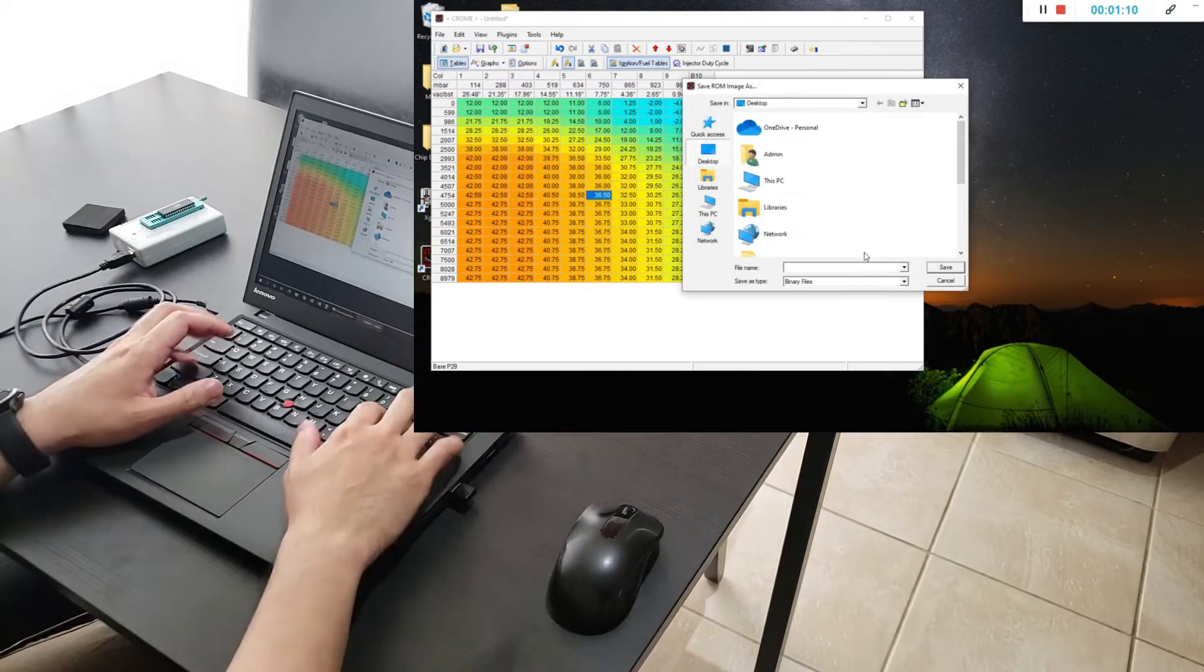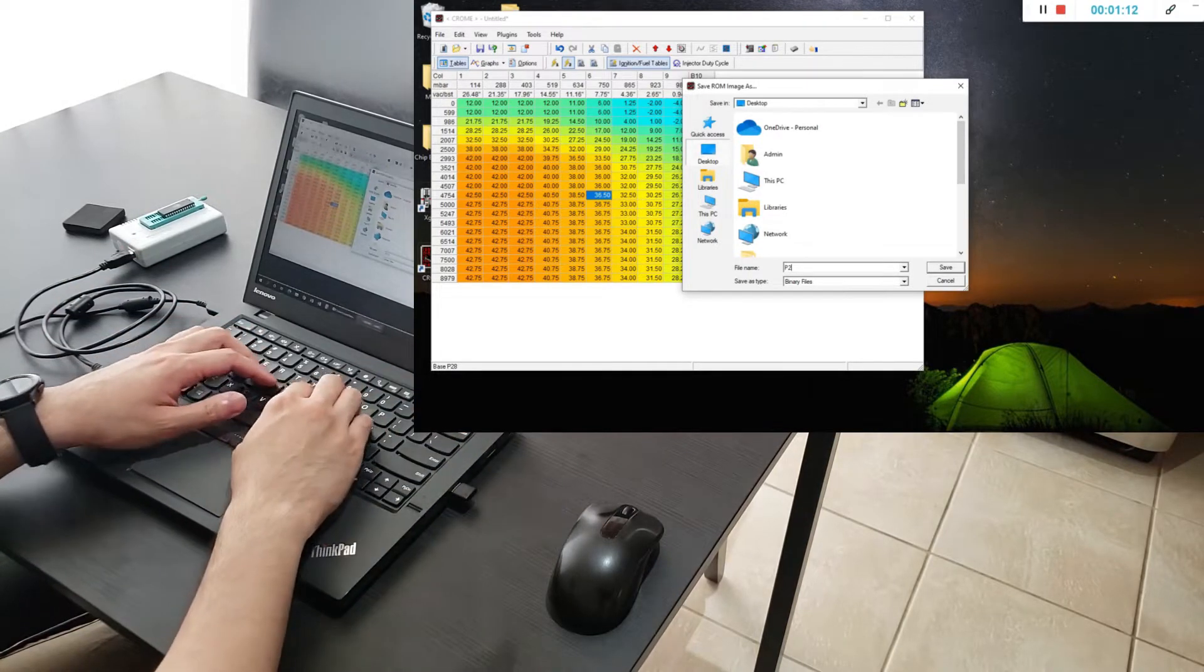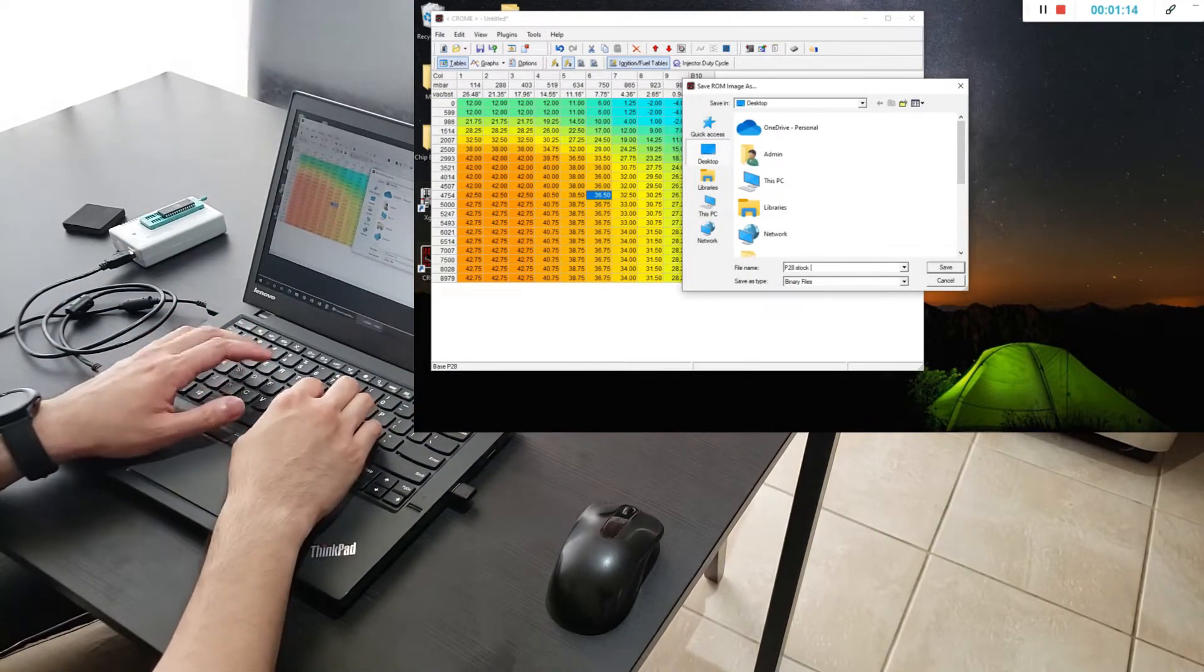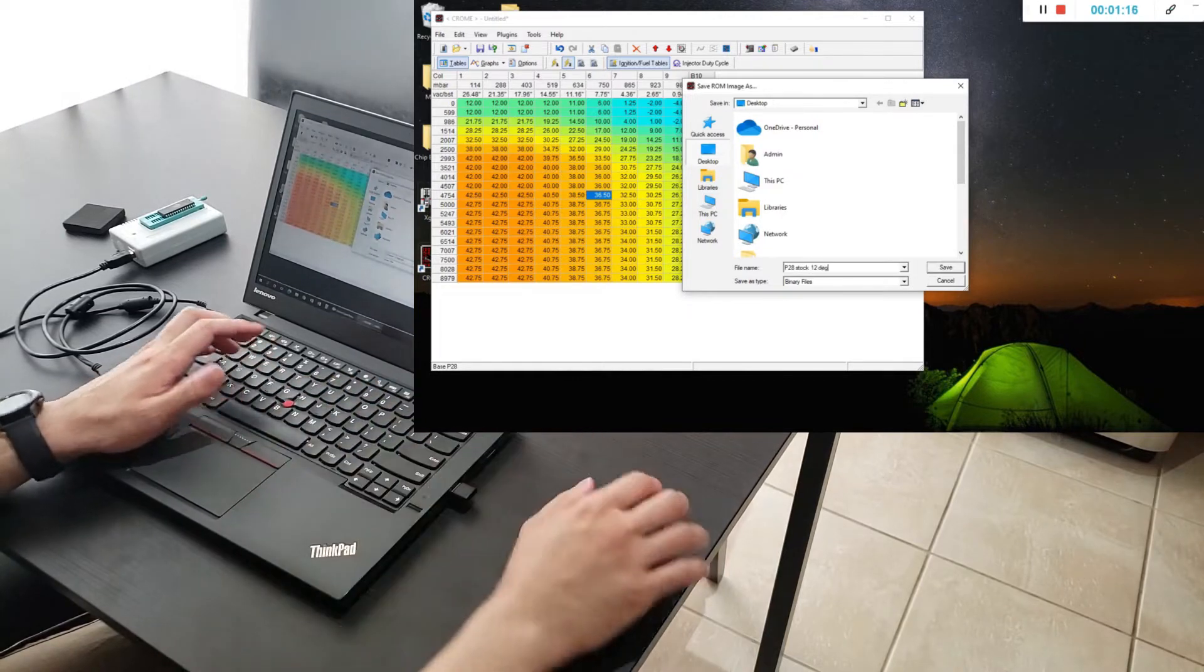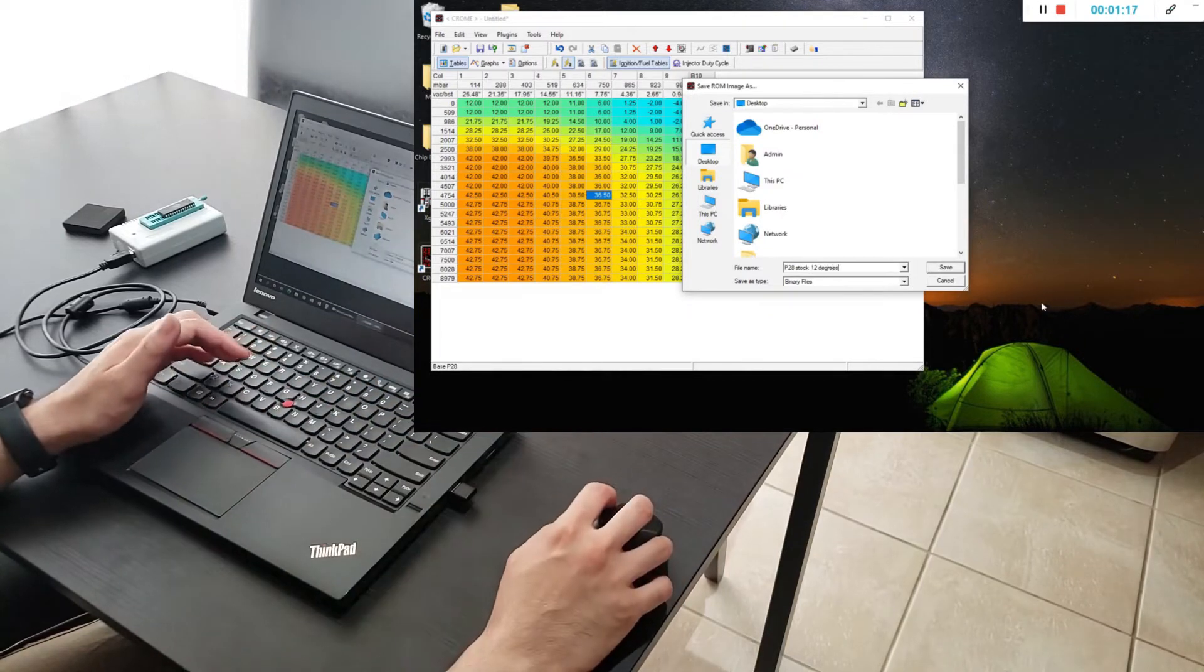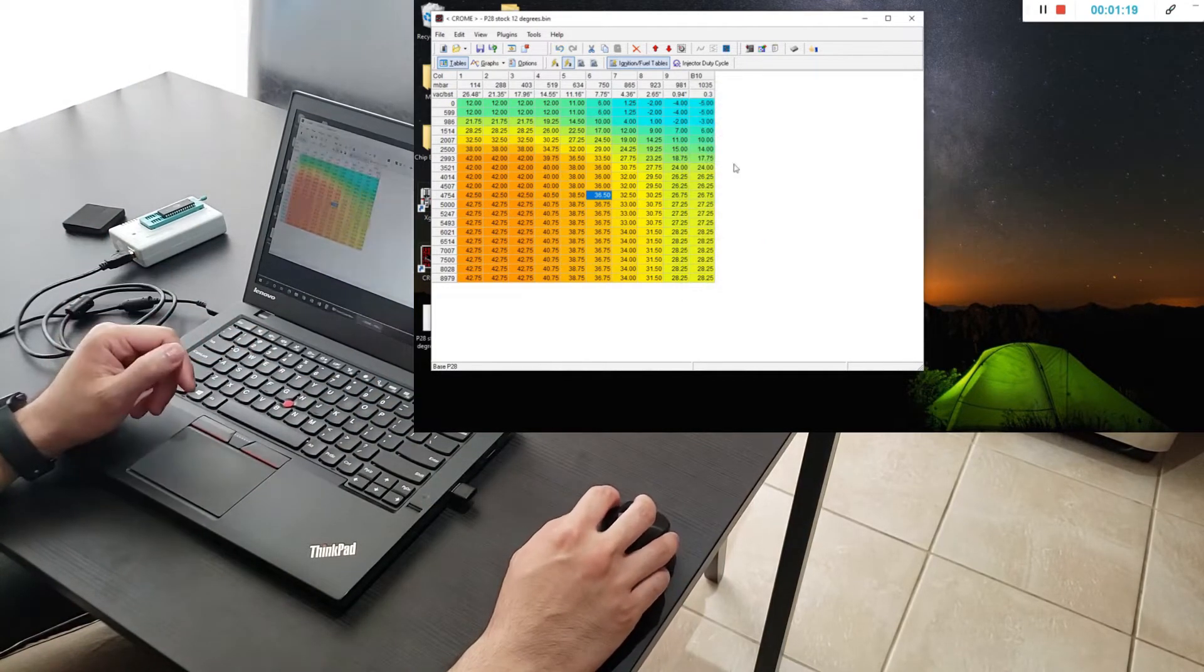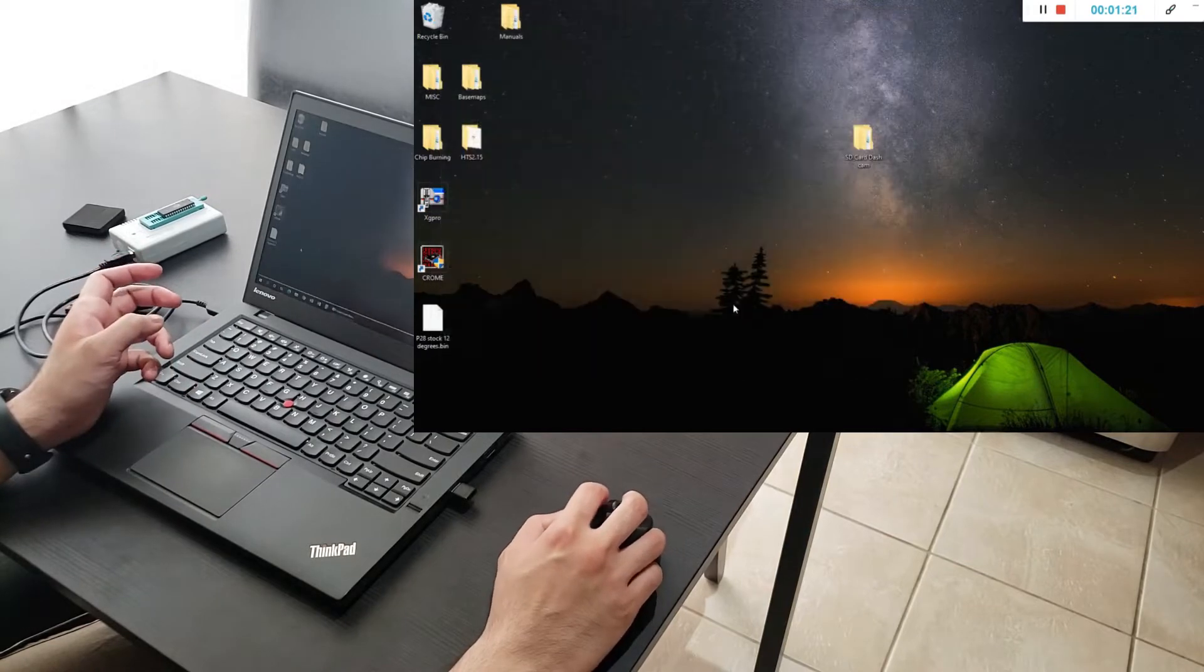Just save this somewhere. I'm just going to save it on my desktop. Stock 12 degrees. And then we have something set up for a starting point to start tuning.